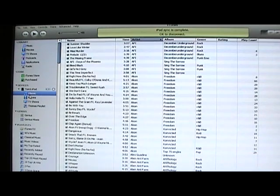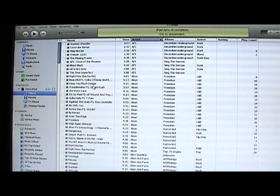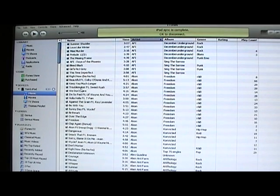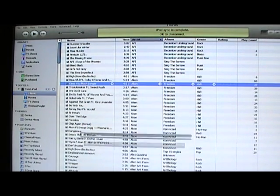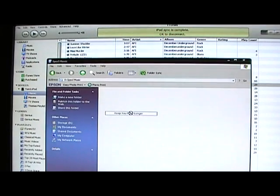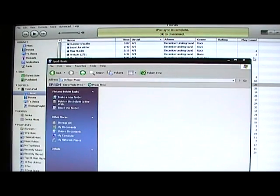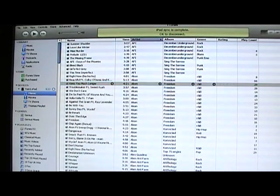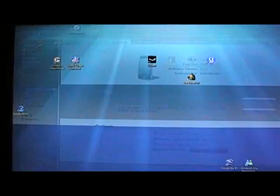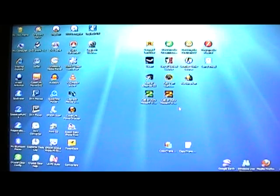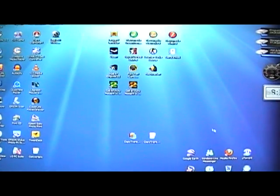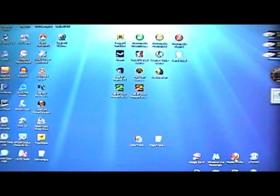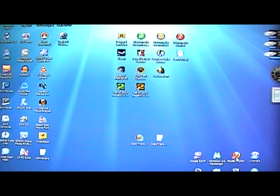As you know, iTunes doesn't let you drag the music from your iPod back onto your computer into a file. iTunes just doesn't let you. I've found a program that will let you do this. It's called CopyTrans, and I'll show you how to get this now.